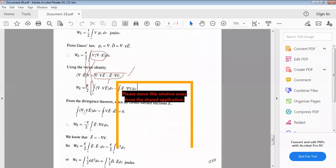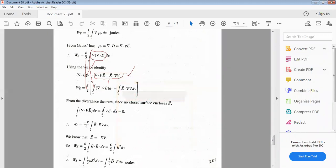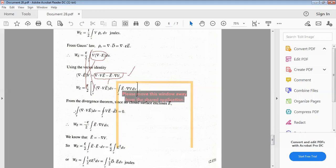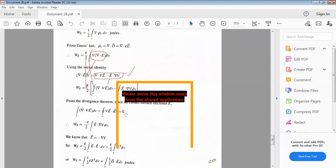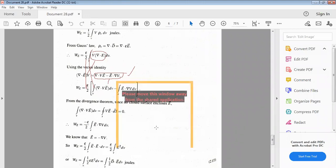Applying the divergence theorem, the volume integral of del dot (V·E) dV equals the closed surface integral of V·E dot dS, which equals zero — because on the closed surface the electric potential is zero (short-circuit condition). Therefore W_E equal to minus ε over 2 times volume integral of E dot (del V) dV.